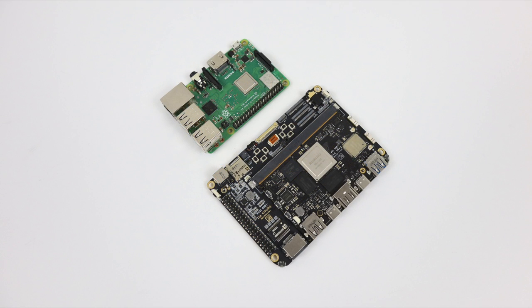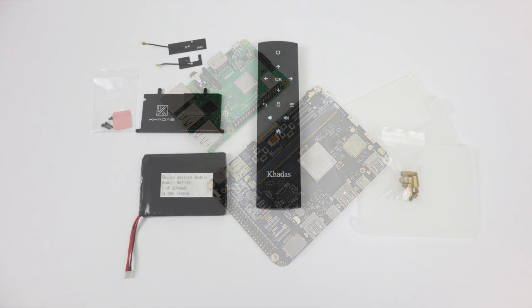The Edge will work without the Captain. It has onboard Wi-Fi, two USBs, two USB Type-Cs, HDMI out, so you don't need the Captain to get up and running. It just adds extra connectivity to the Edge.